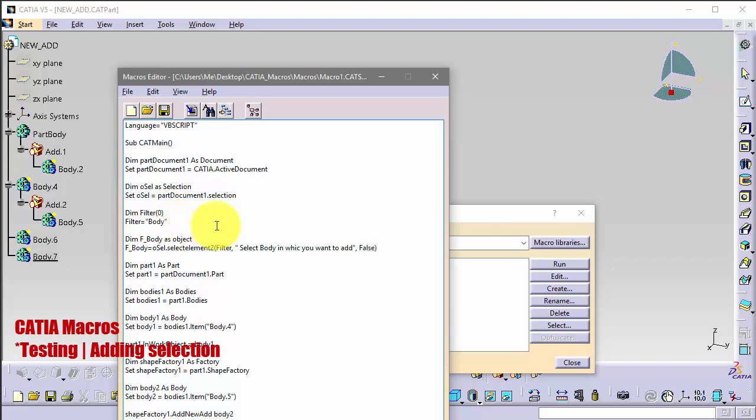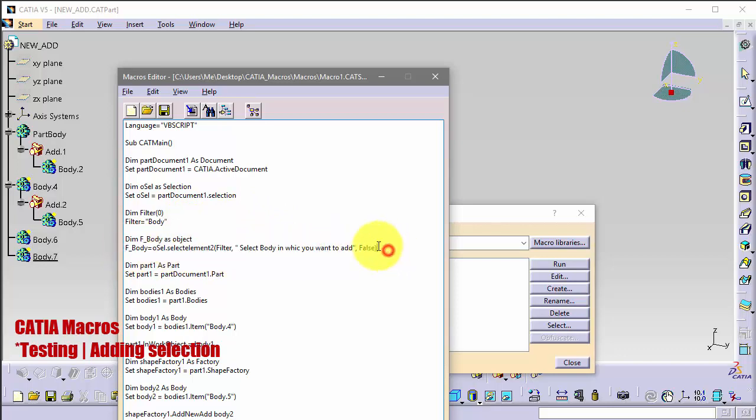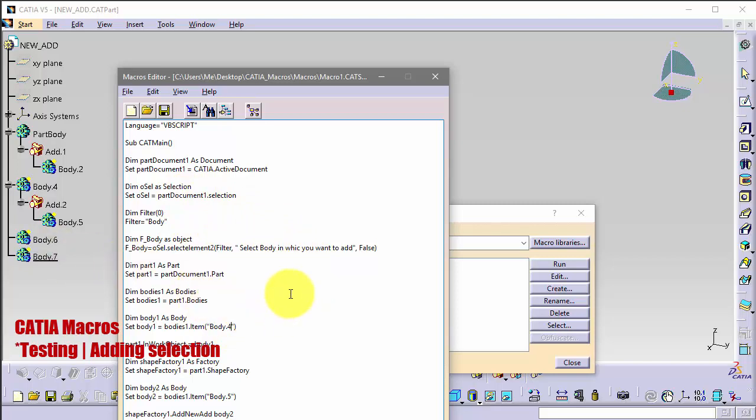Don't worry about this, you can just copy and paste. It's always the same. So now we have our selection and we must change also here.